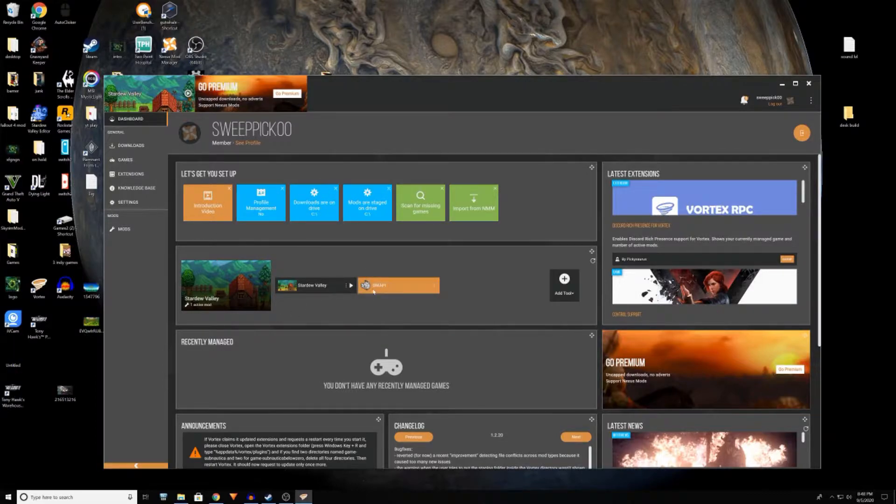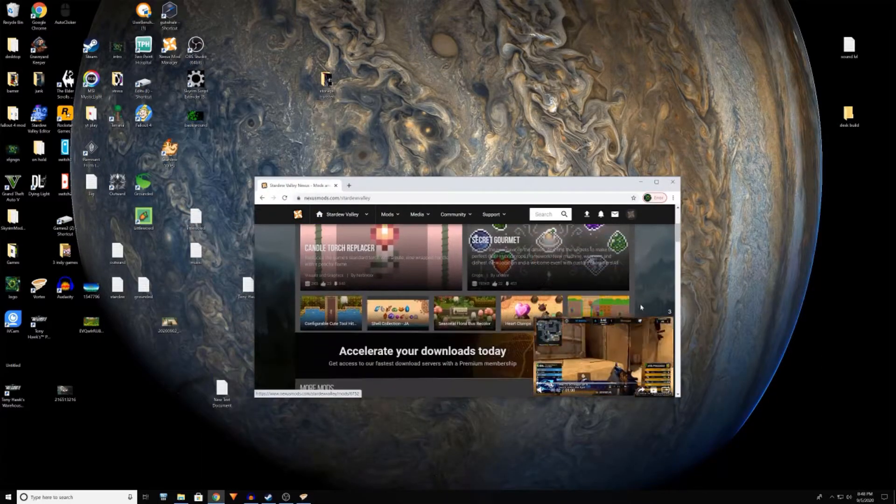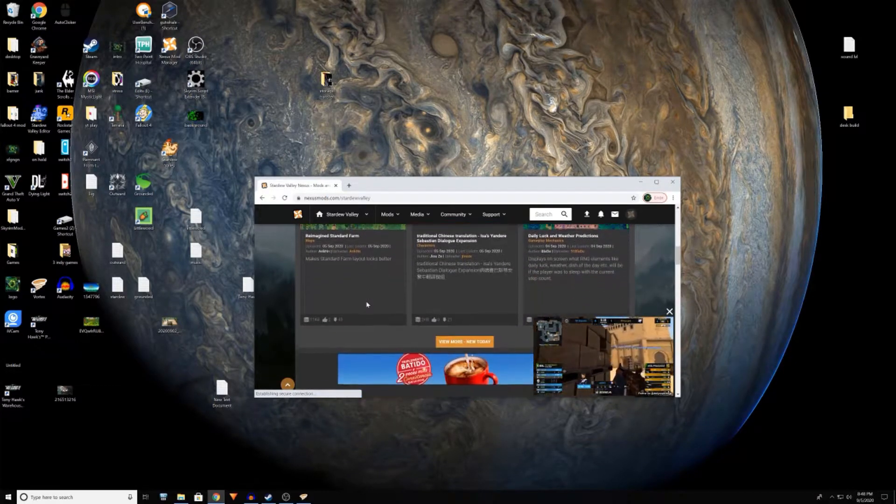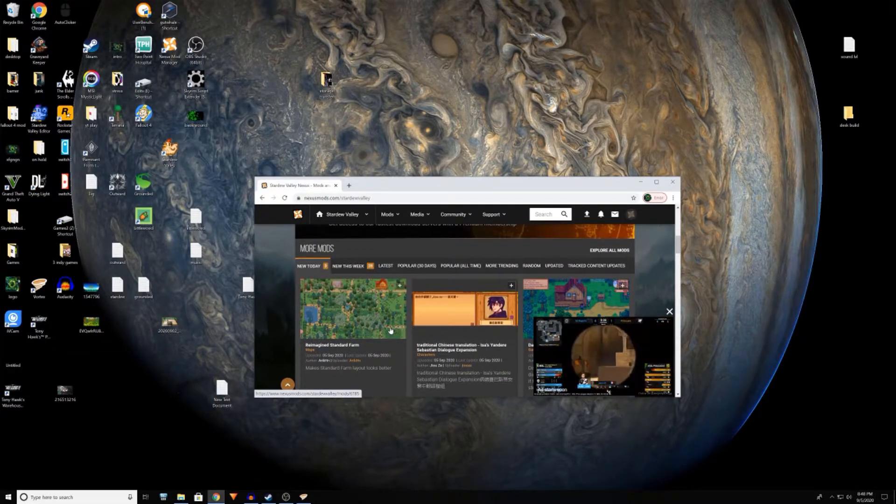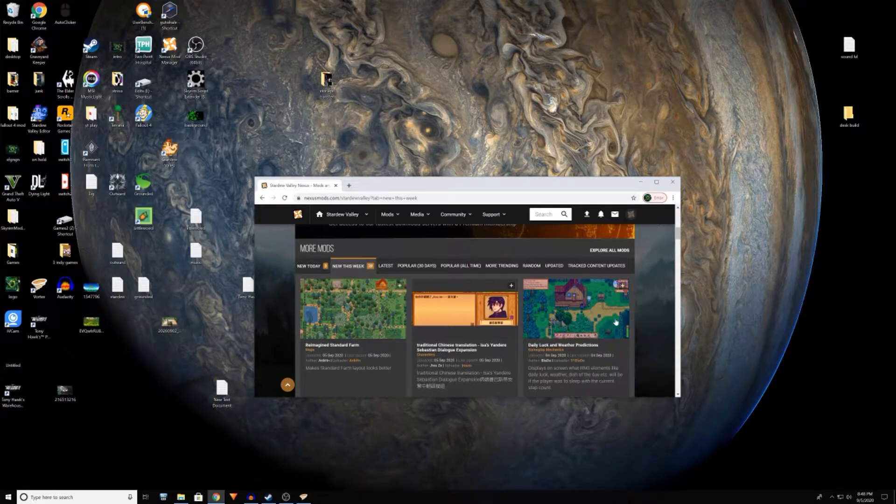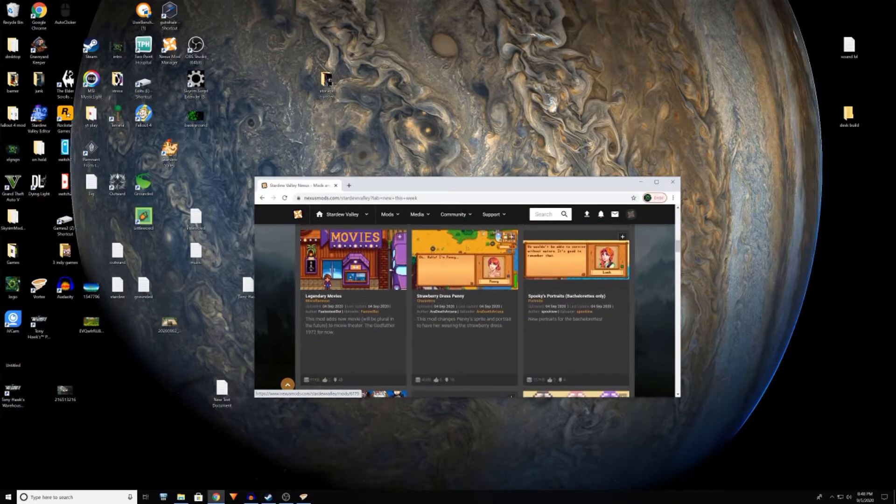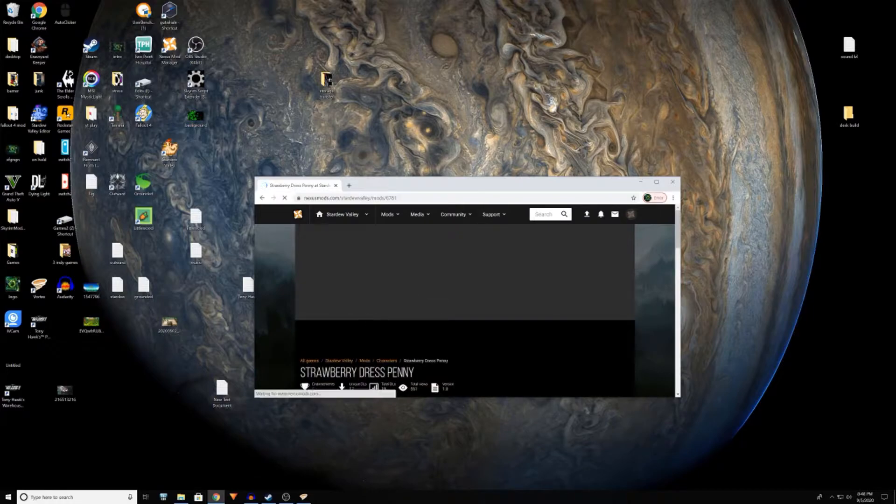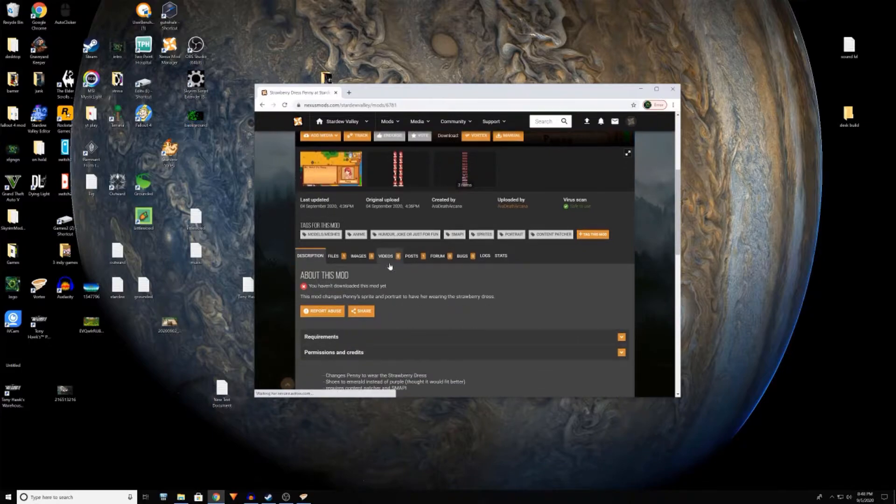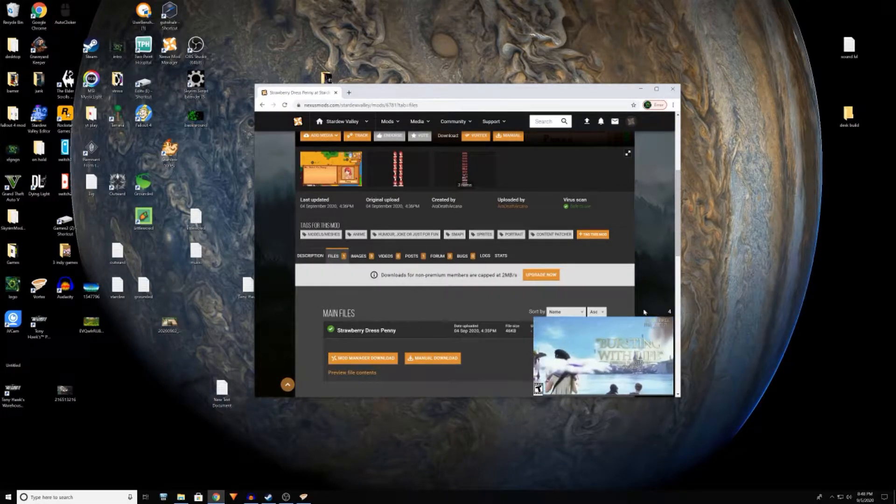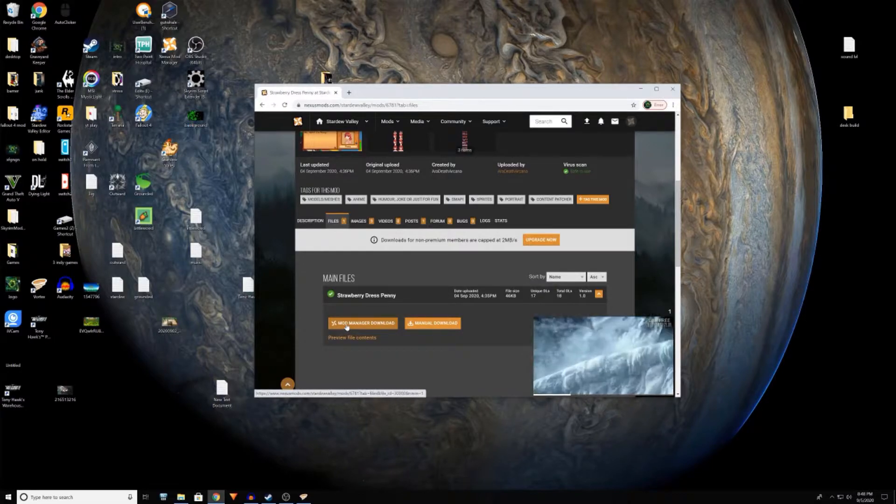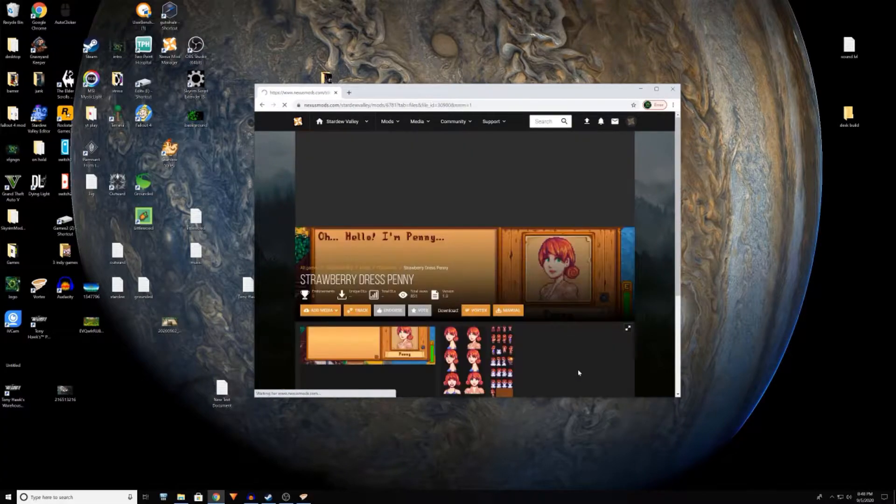So two things you're going to need is SMAPI and Stardew Valley. Let's go to new this week, see what they got, anything special. Strawberry dress Penny, there we go, we'll take this. Excuse my slow loading and then let's see, we'll go to files. If you already have Vortex you just mod manager download, click there.